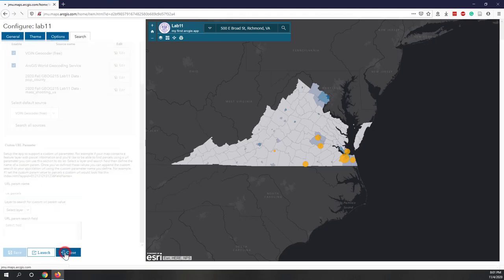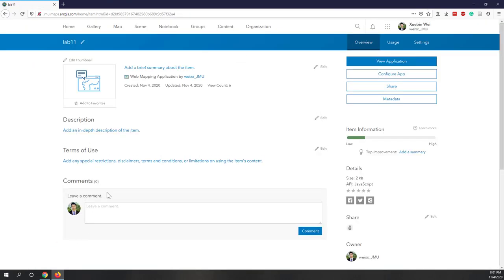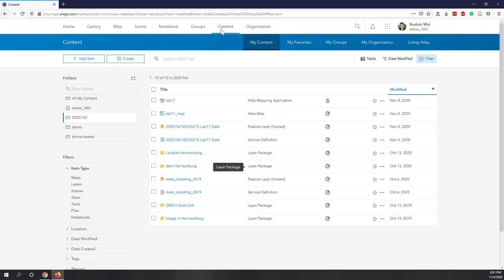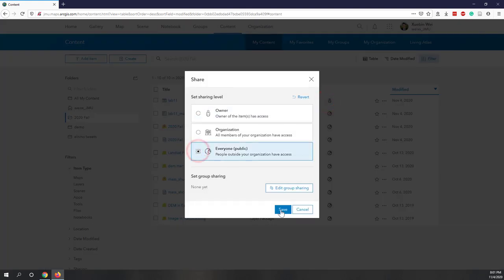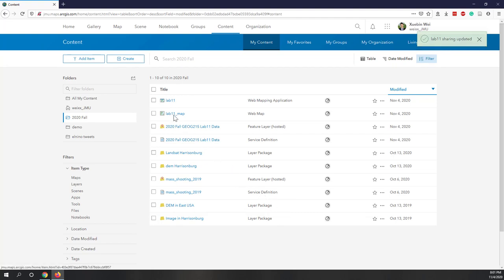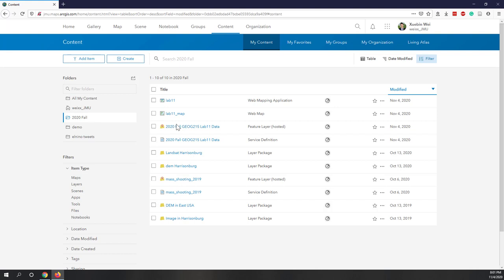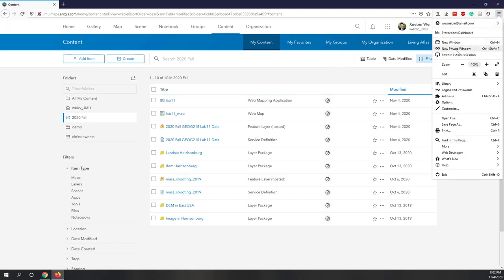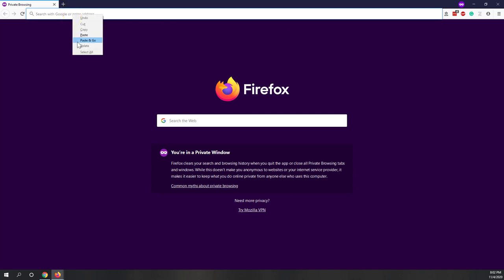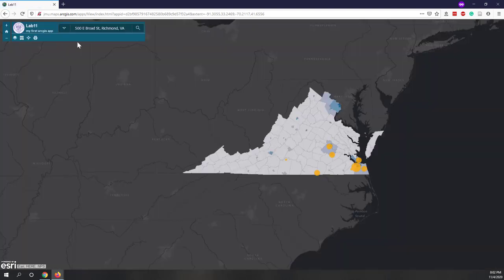Go back to your content. You should now see one more item — a map application. Make sure the app is also set to public. Your app, your map, and your data all need to be public. Since you're using my data which is already public, just make sure your map and app are public. Finally, to confirm the app is accessible, open a private browser window, paste the URL you copied, and verify it loads correctly. Now you can be confident you can share your data with others.